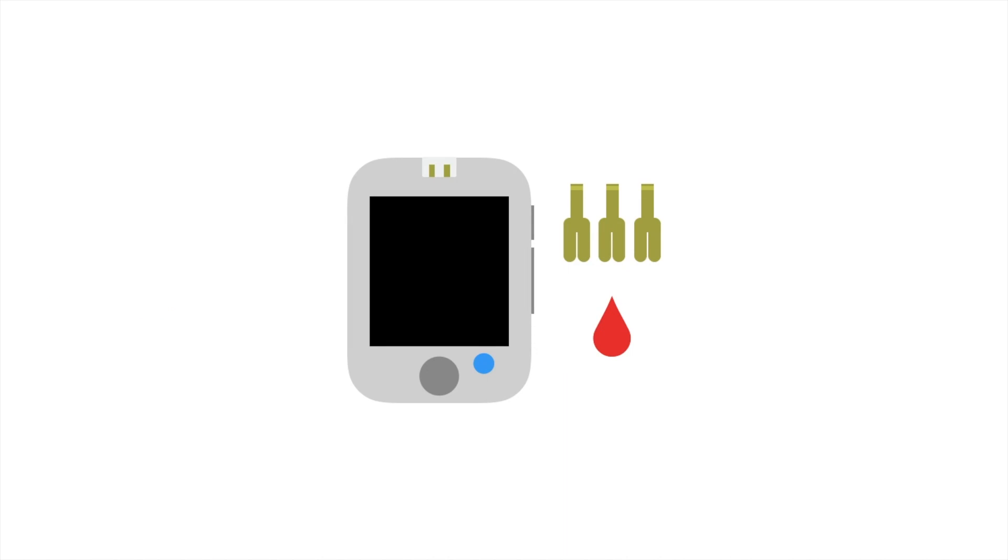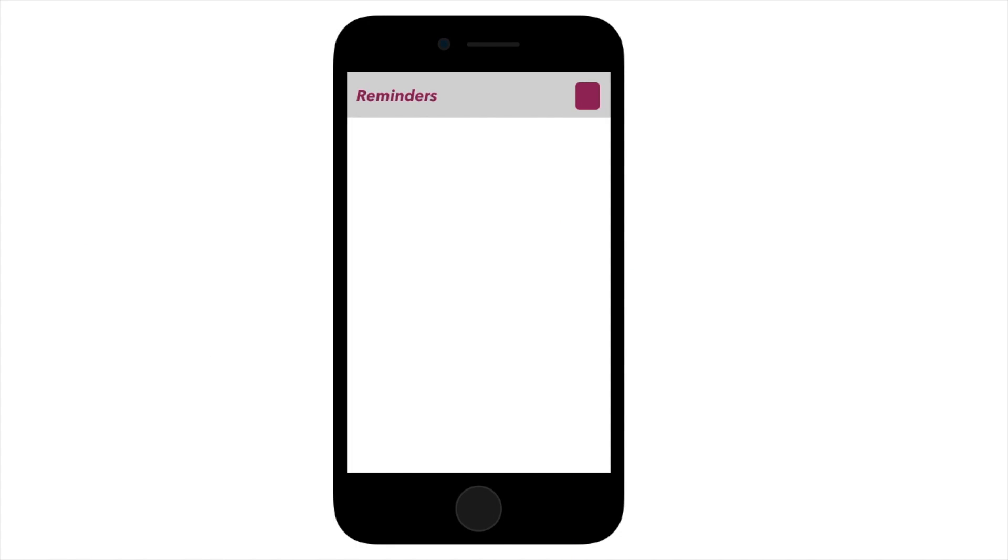When you are first diagnosed, you should be checking your blood sugar with a meter at least four times a day, but sometimes it can be hard to remember to check before a meal or before going to bed. Set reminders on a phone or other smart device to remind you to check your blood sugar before eating.